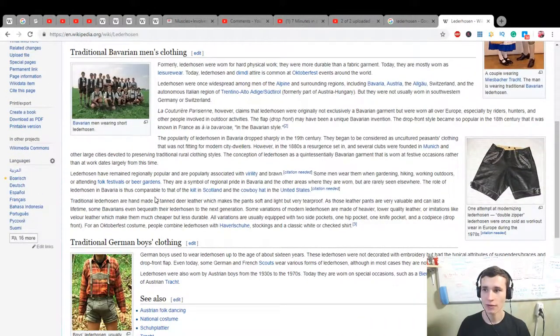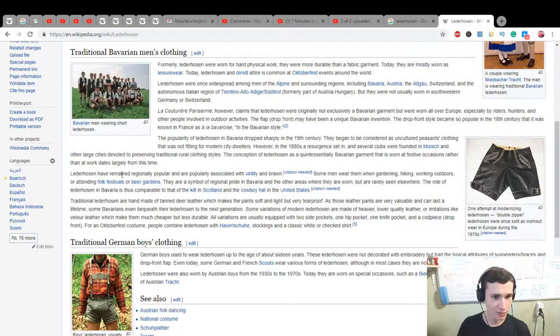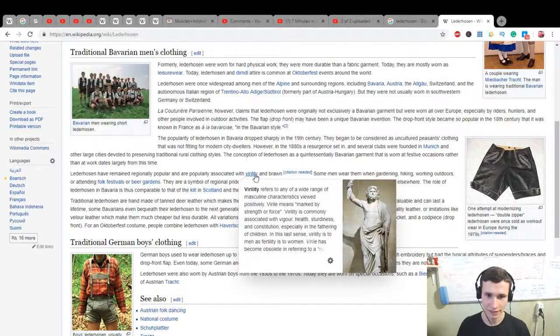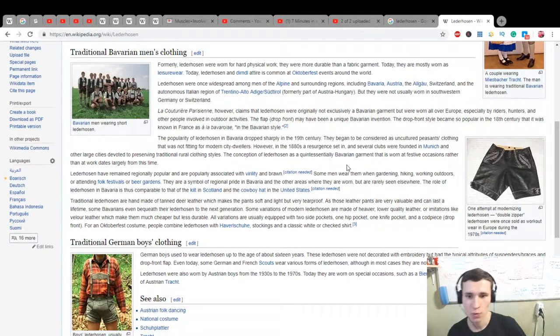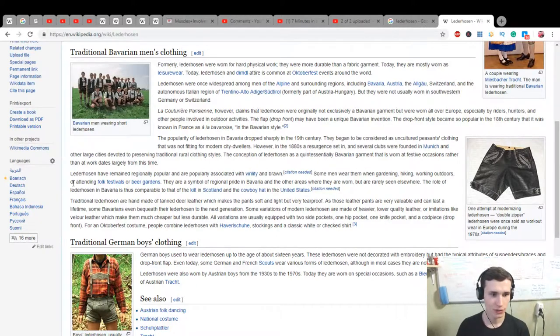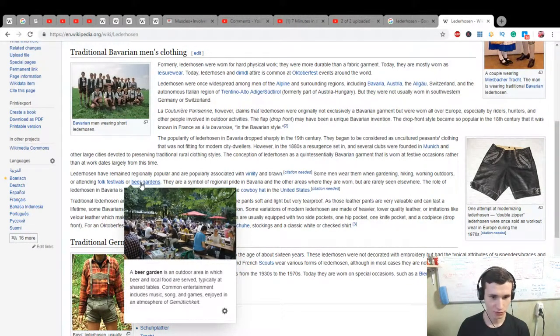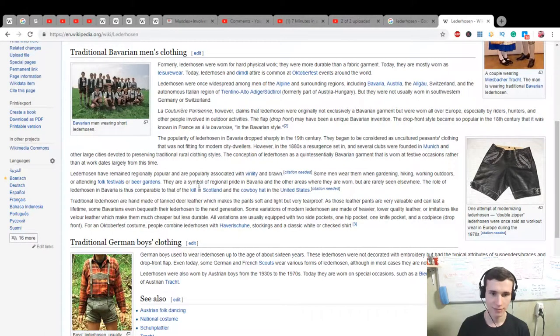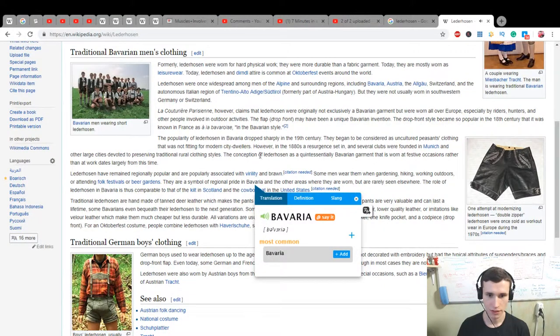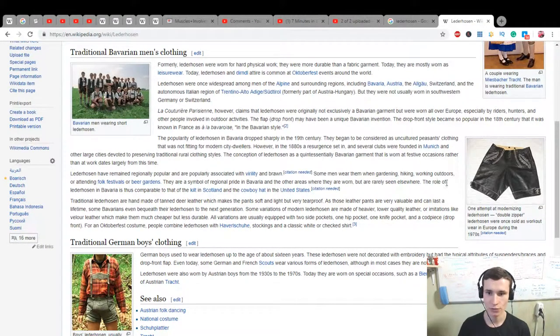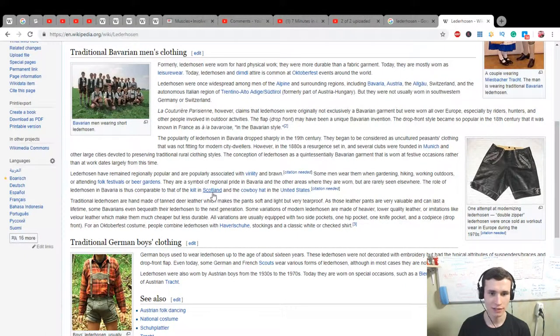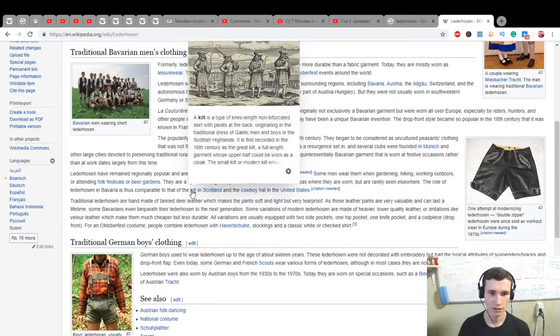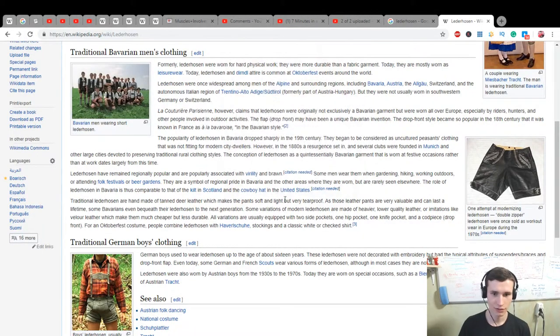I remember how some German people who were in my school had to create a video about it. Lederhosen have remained originally popular and are associated with virility, which refers to a wide range of masculine characteristics viewed positively, and brawn. Some men wear them when gardening, hiking, working outdoors or attending folk festivals or beer gardens - it's an outdoor area in which beer and local food are served at shared tables. They are a symbol of regional pride in Bavaria and the other areas where they are worn but are rarely seen elsewhere. The role of Lederhosen in Bavaria is thus comparable to that of the kilt in Scotland and the cowboy hat in the United States.